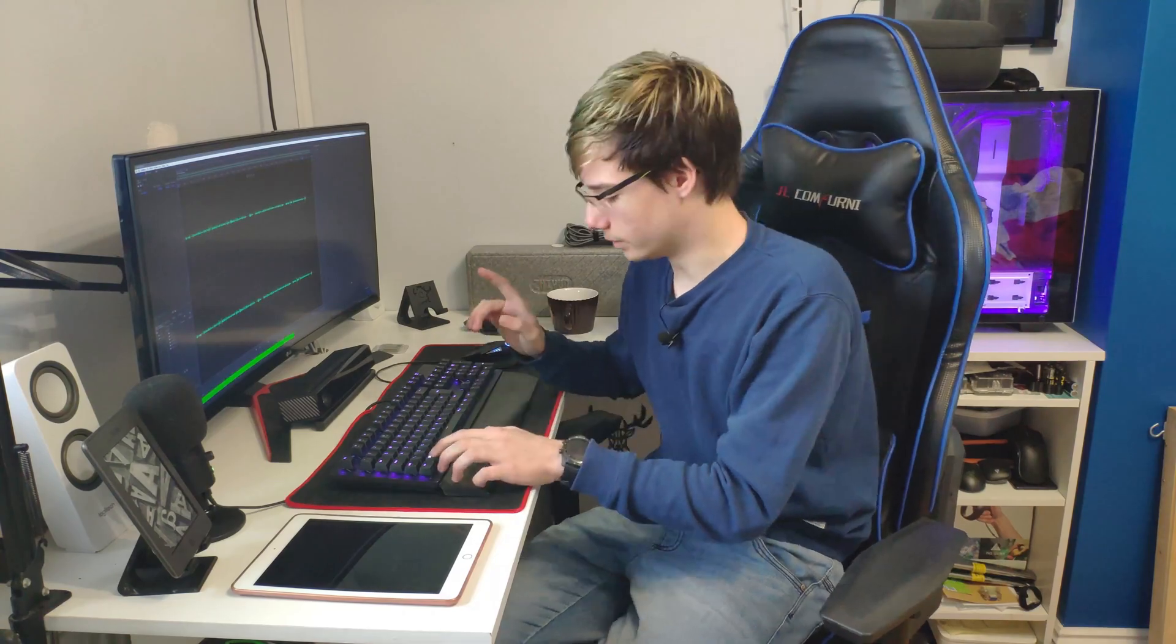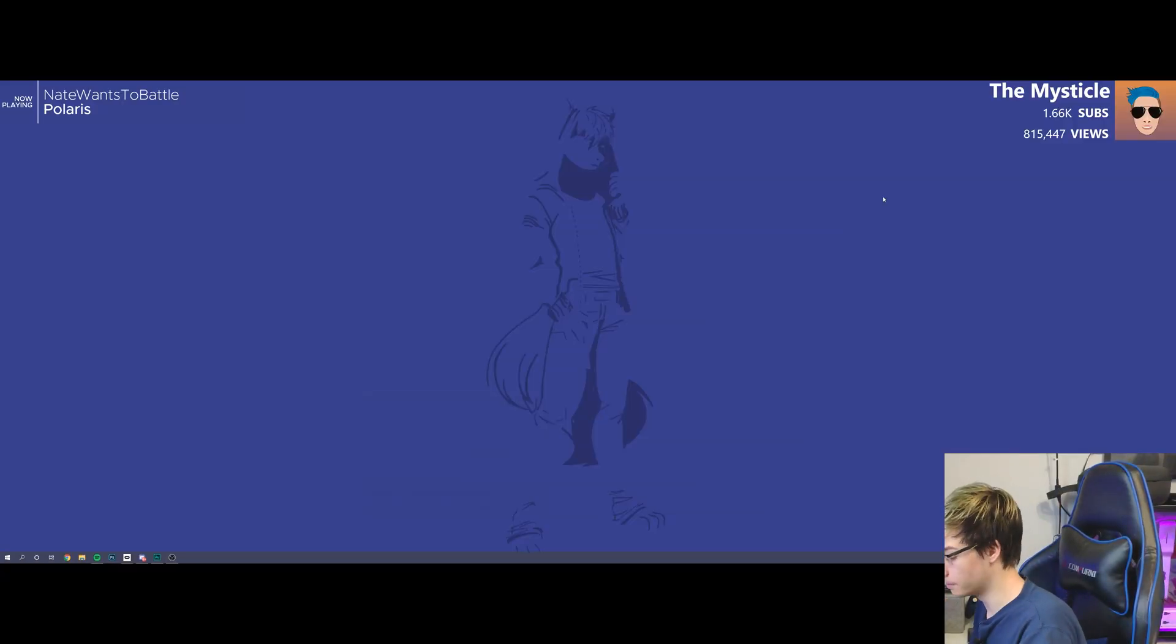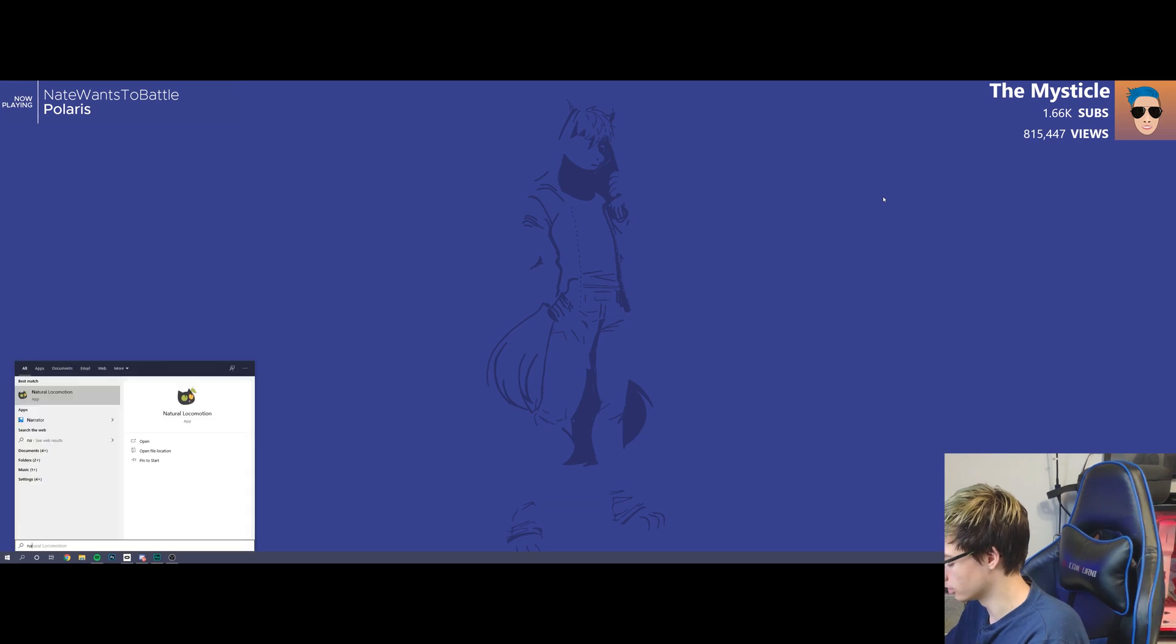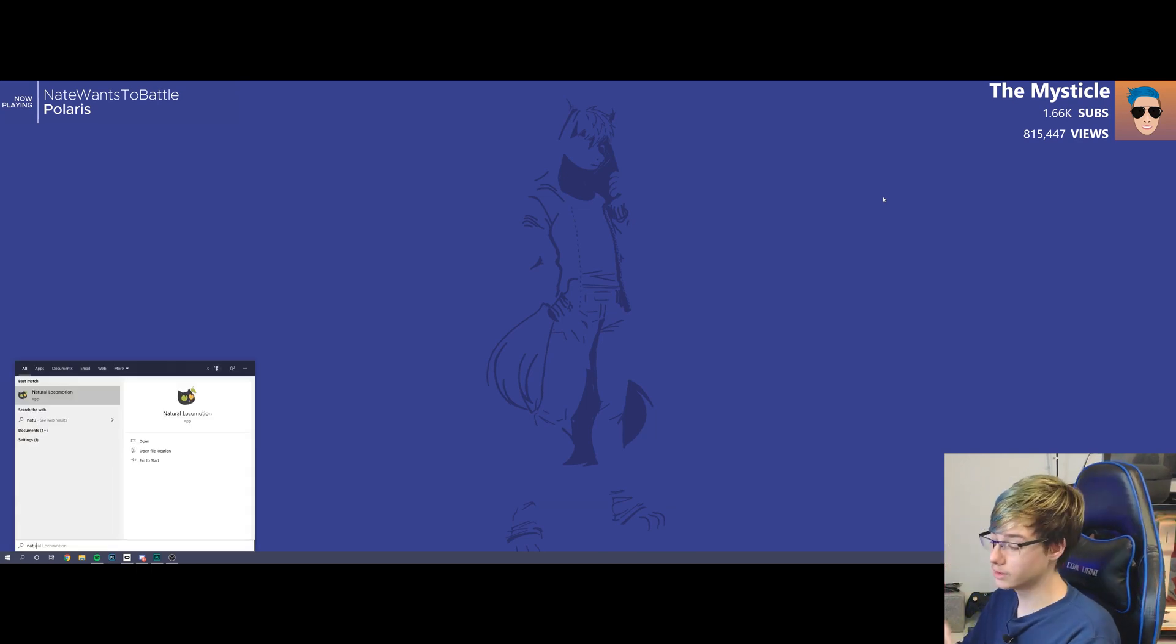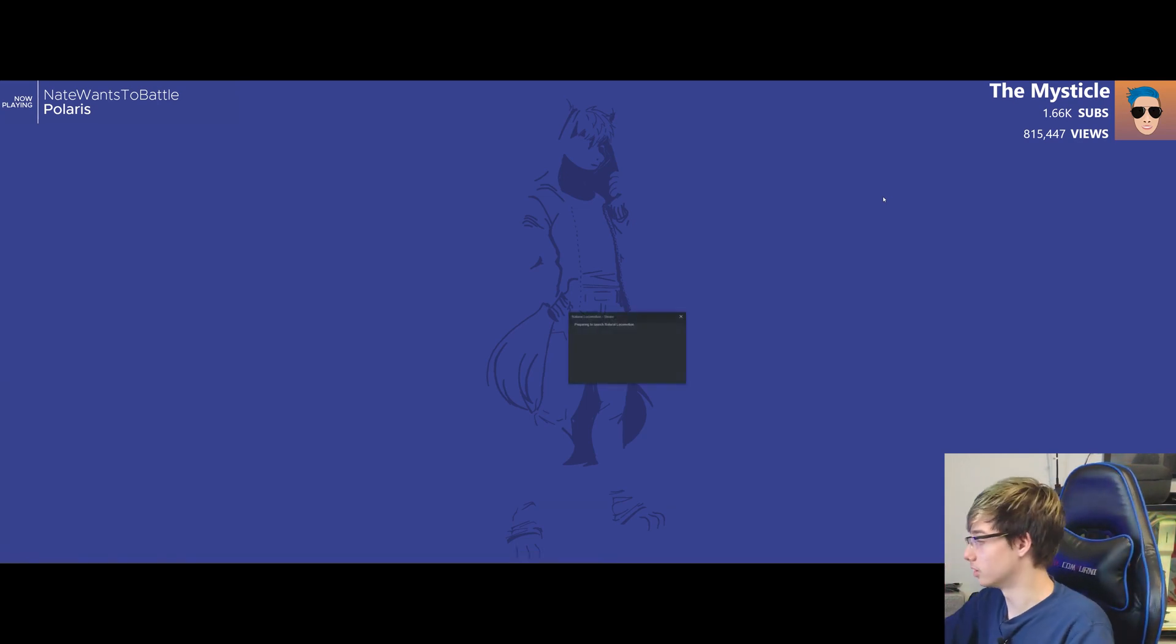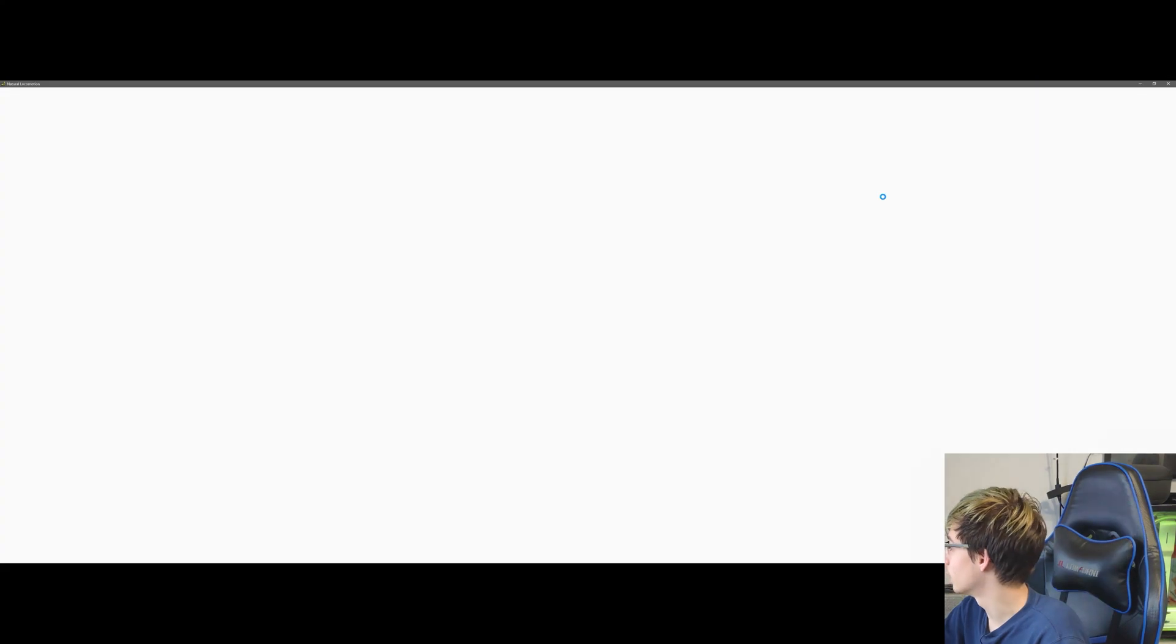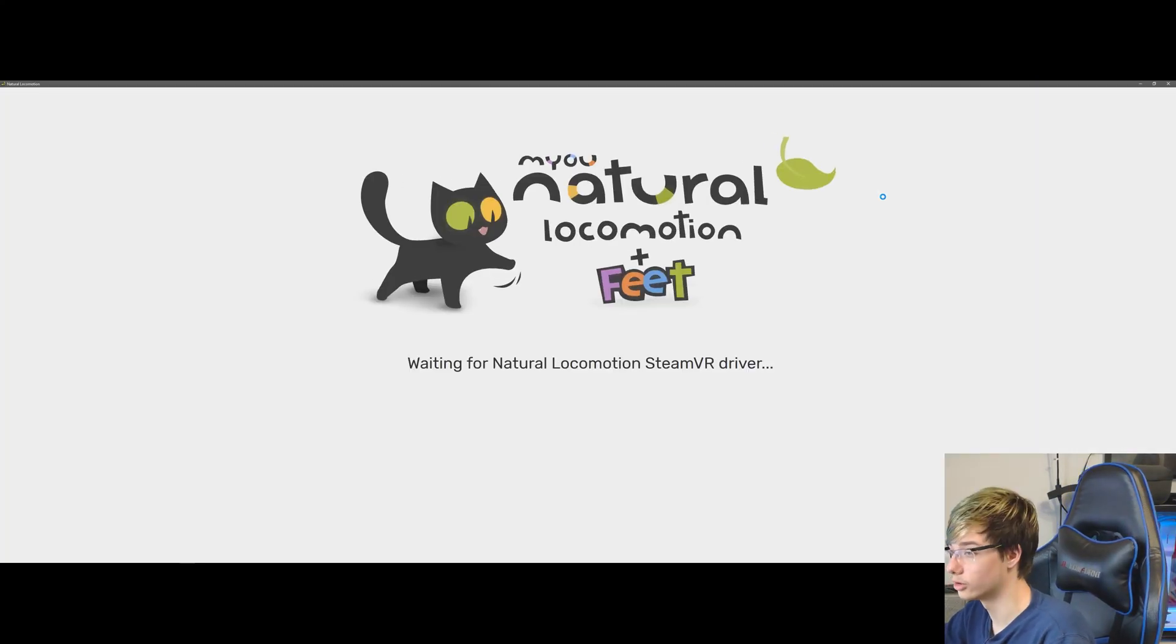As you can see guys, we're on my screen right now. So basically what you need to do is you need Natural Locomotion off Steam. I already have it, so we're going to jump right into that. So we have Natural Locomotion here, waiting for Natural Locomotion SteamVR driver.